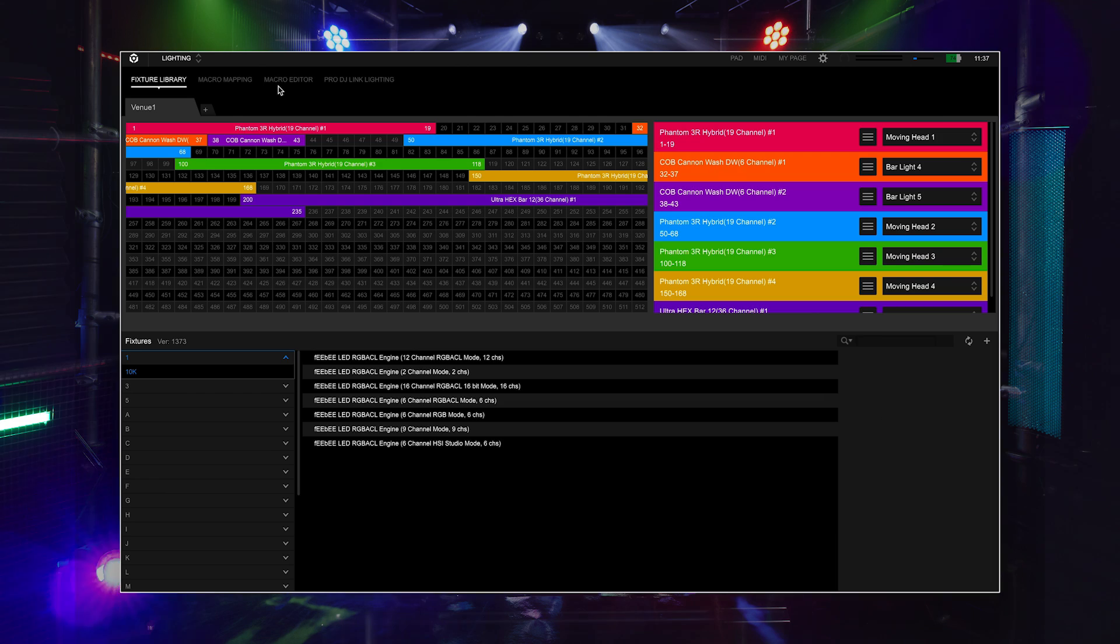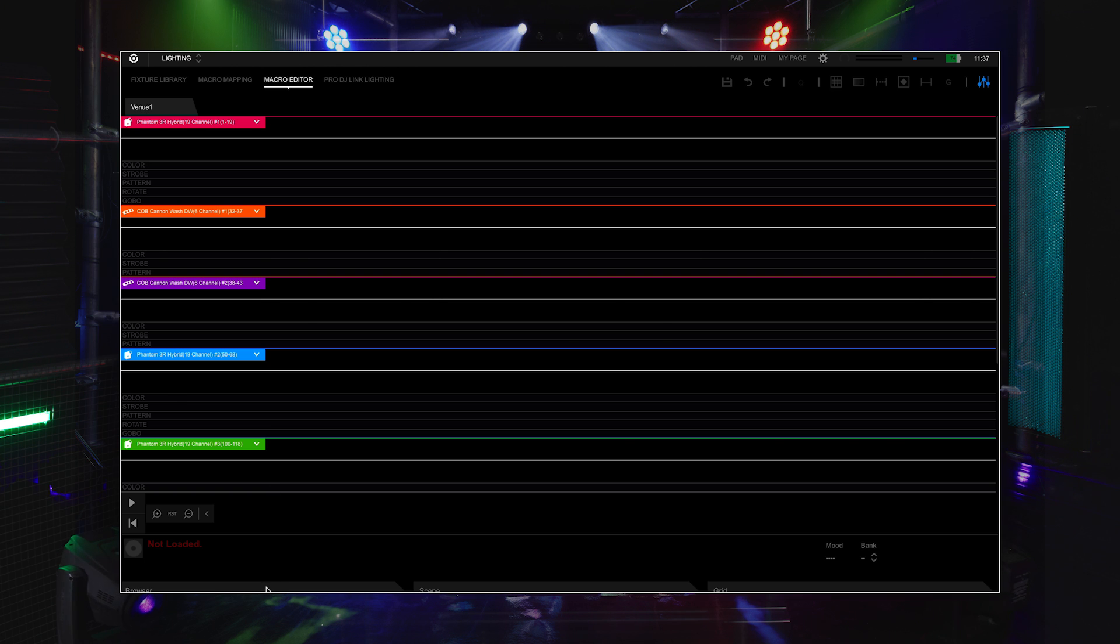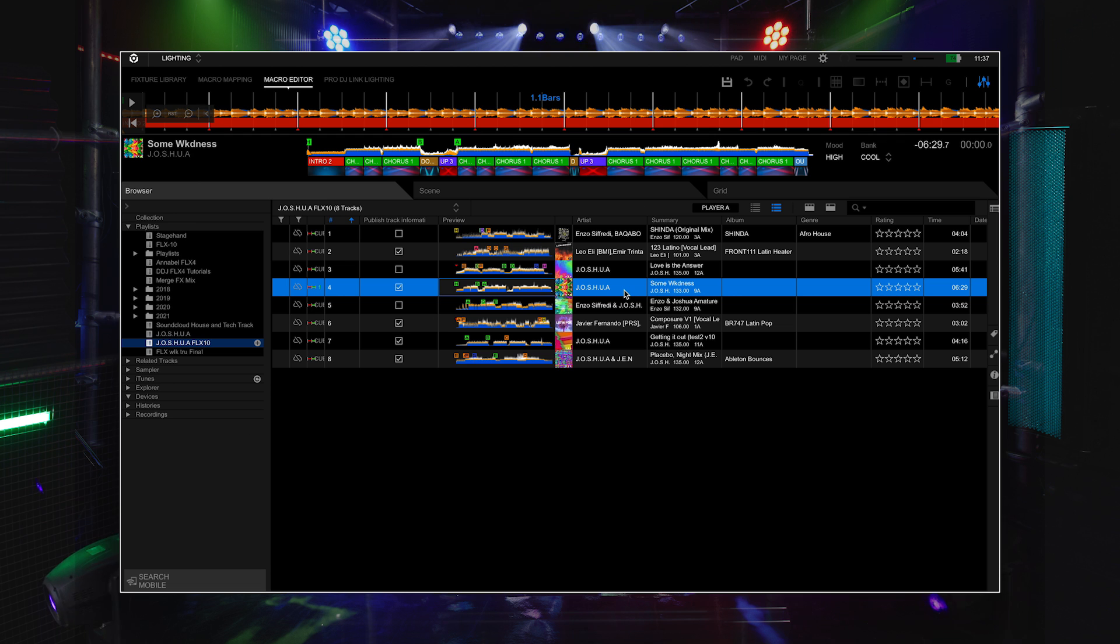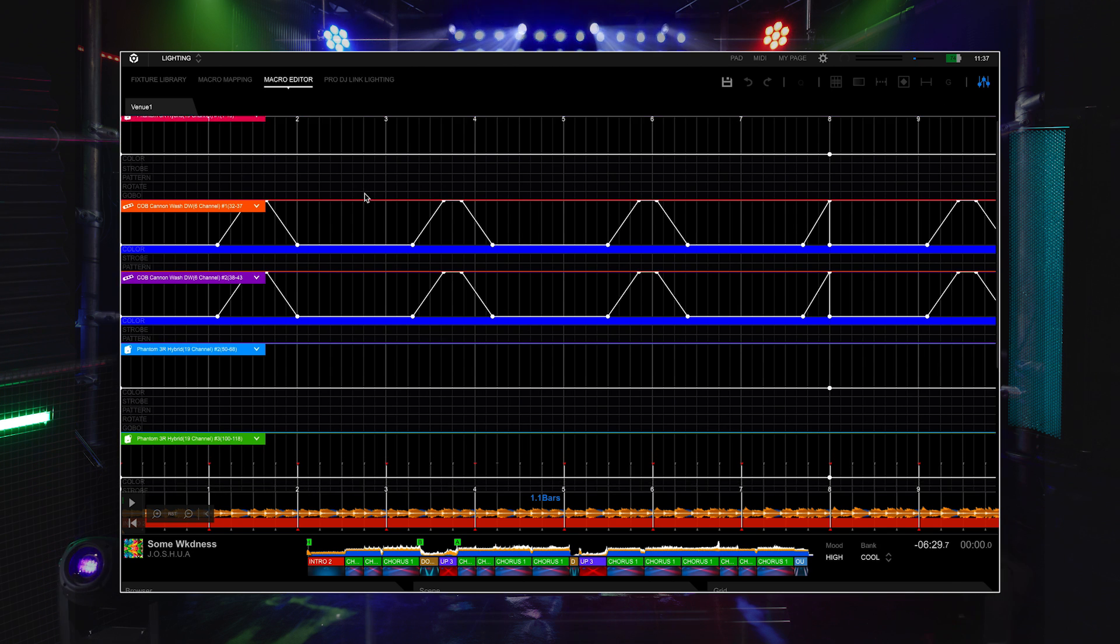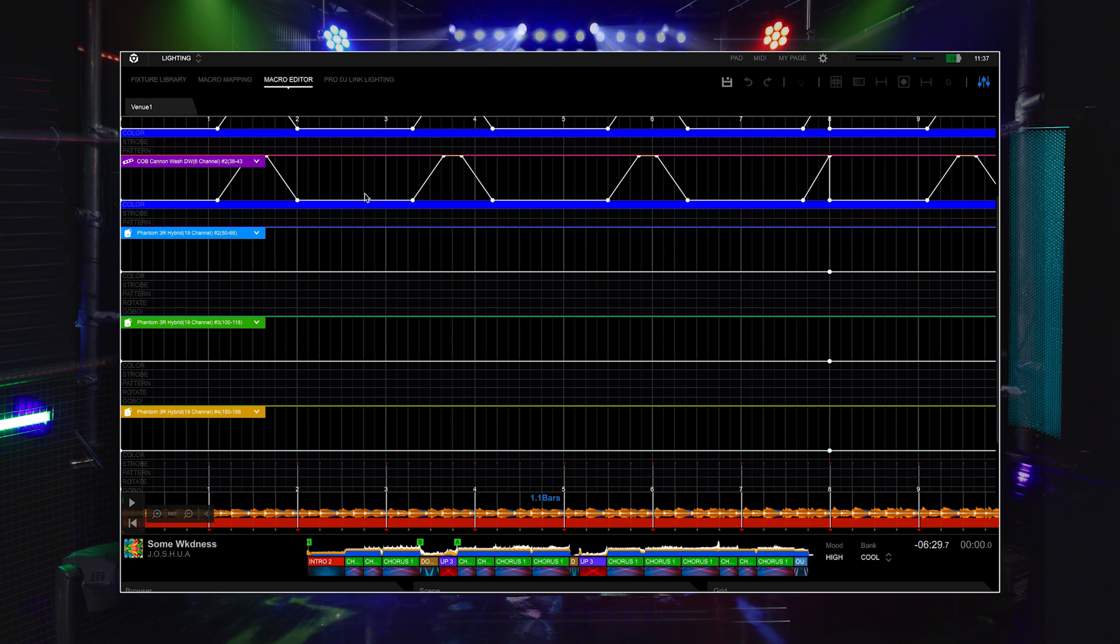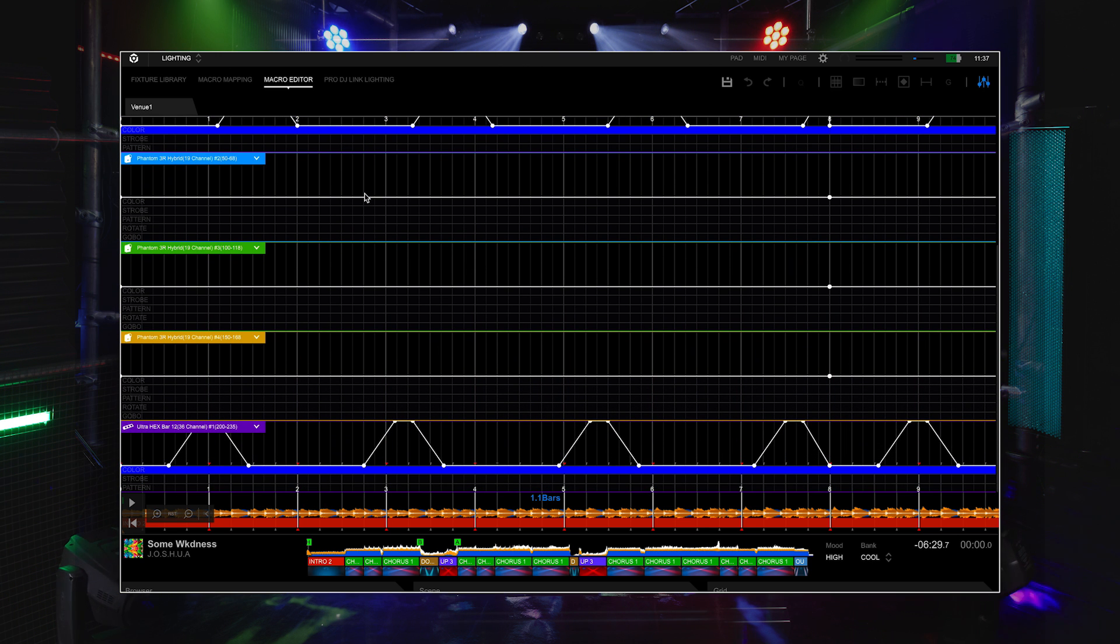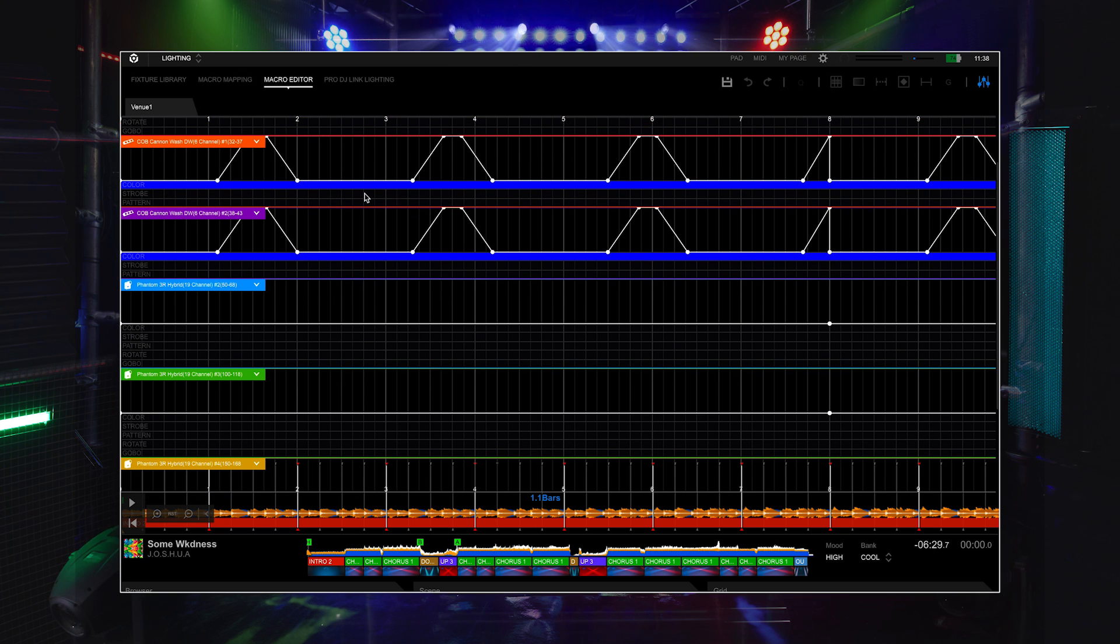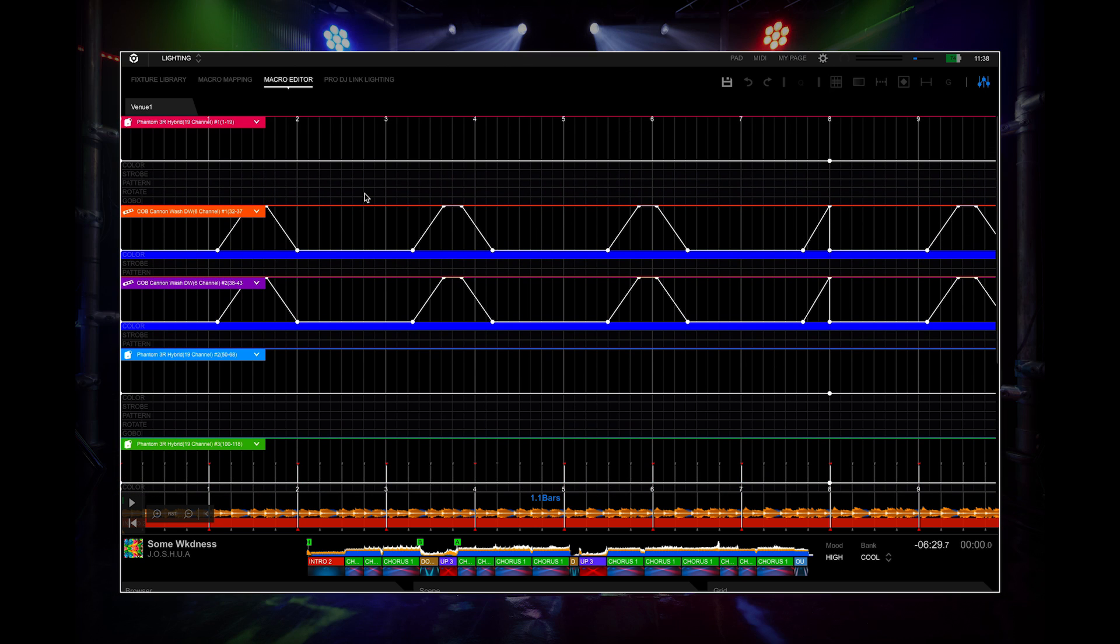You can use the lighting editor if you want to take this further and specify exactly what you want the lights to do for each track or change the light design automations. You can set the light positions, colors, intensities, strobe settings and more. Check out our Rekordbox lights tutorial for more info.